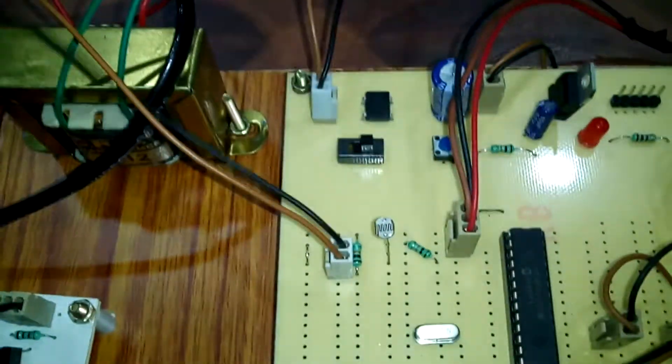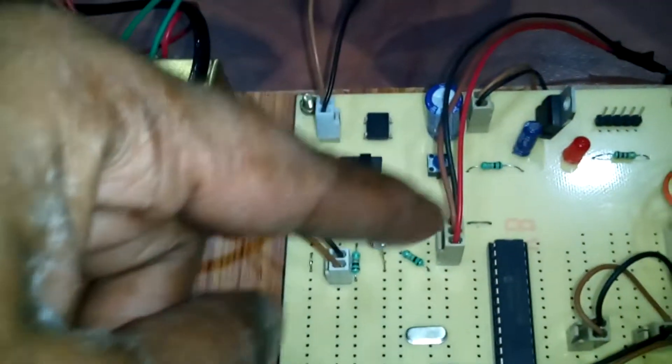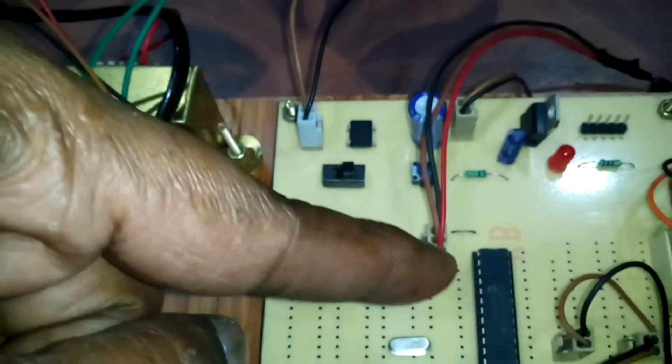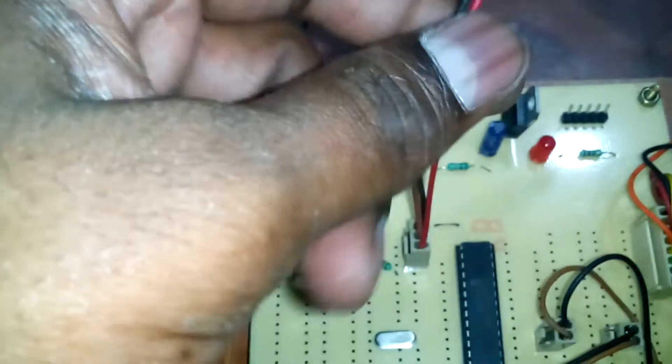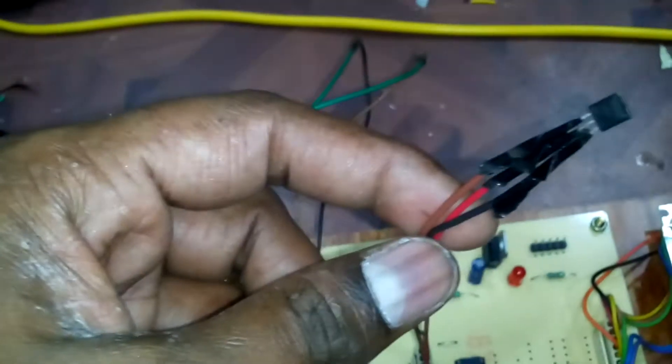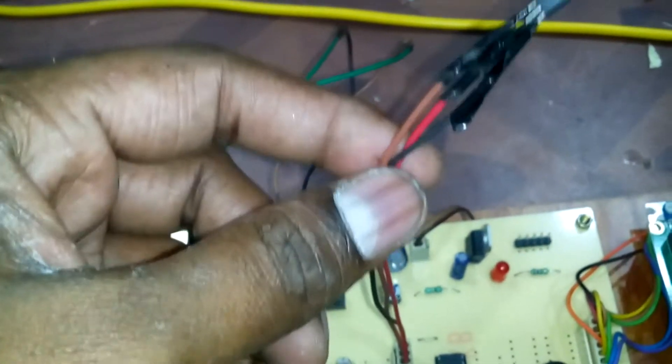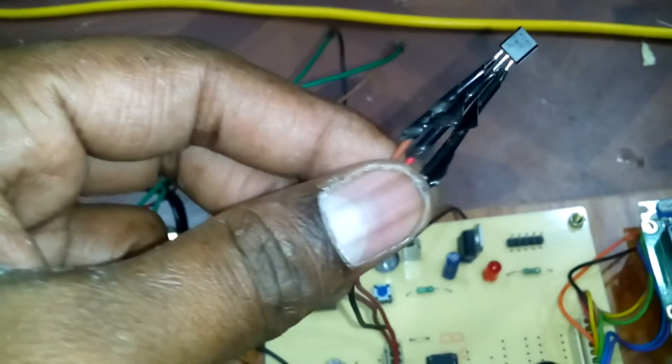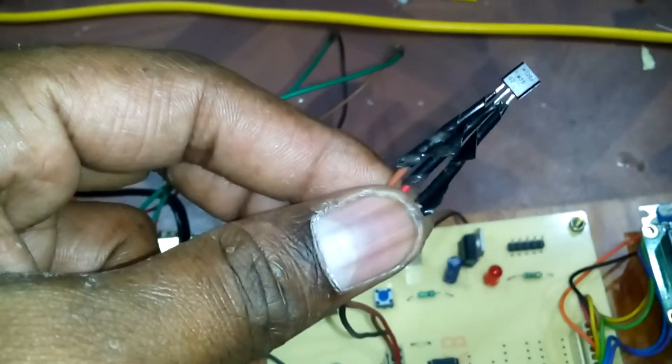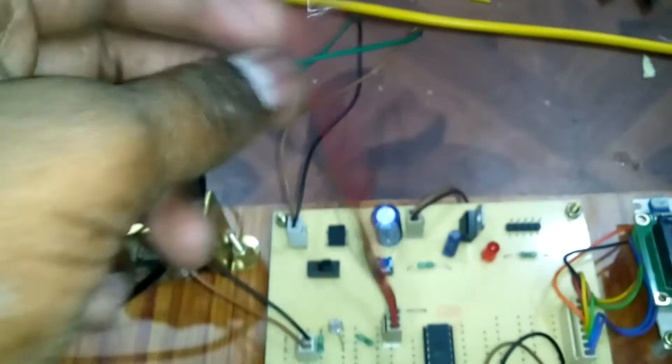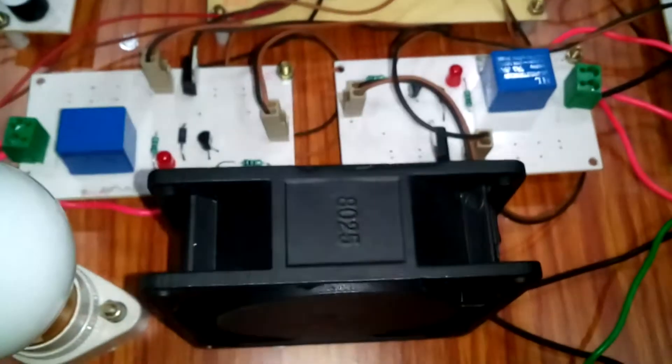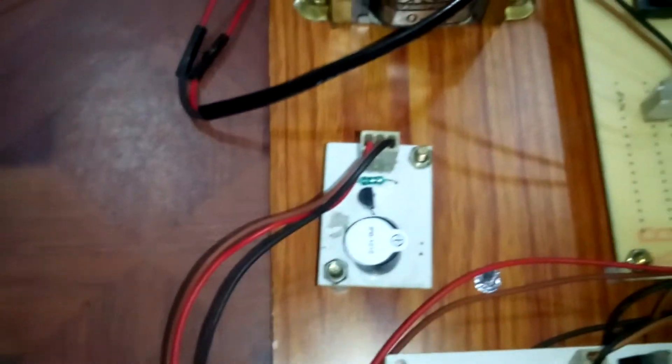Here we place the LDR, the second sensor. The third one is a temperature sensor. The conditions are: first, if temperature increases, then automatically the fan will switch on and the buzzer sound will come.